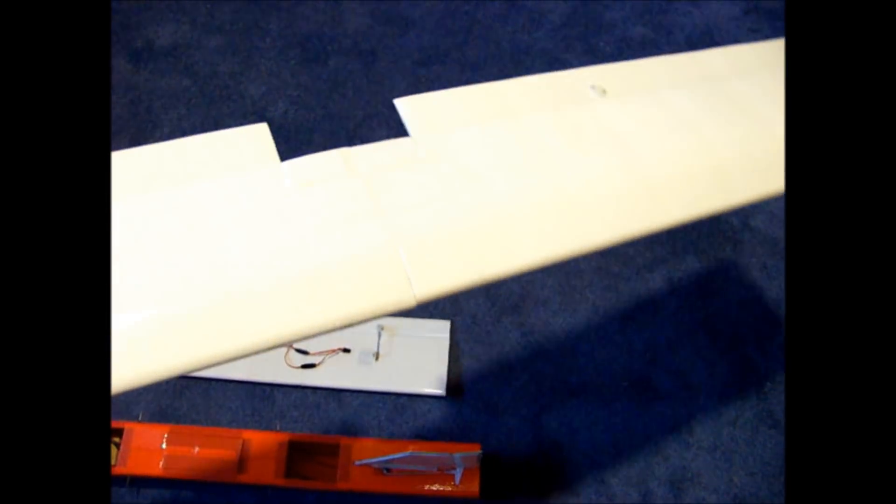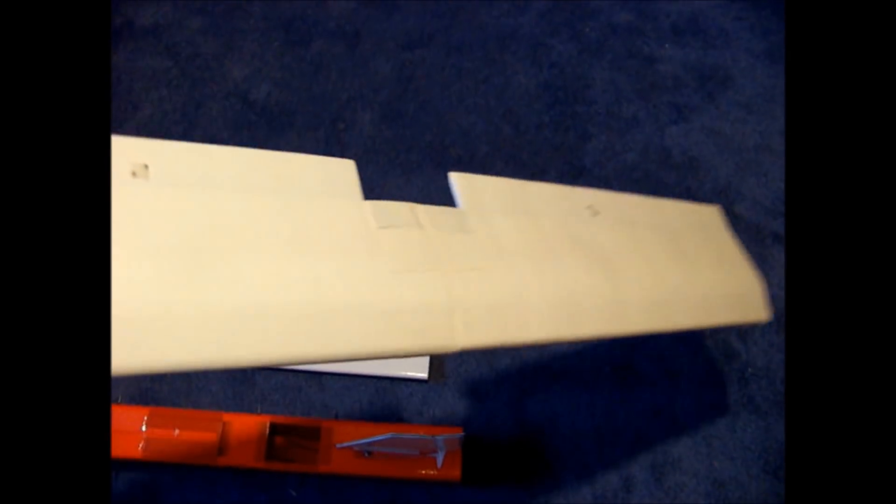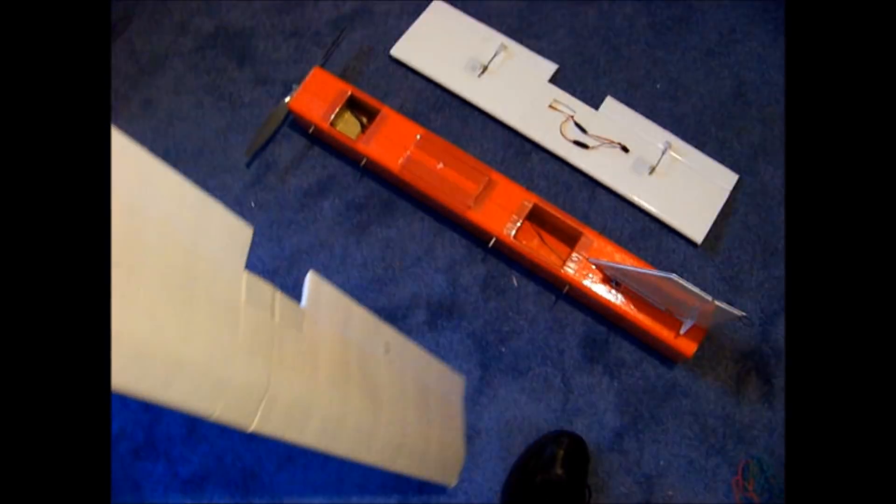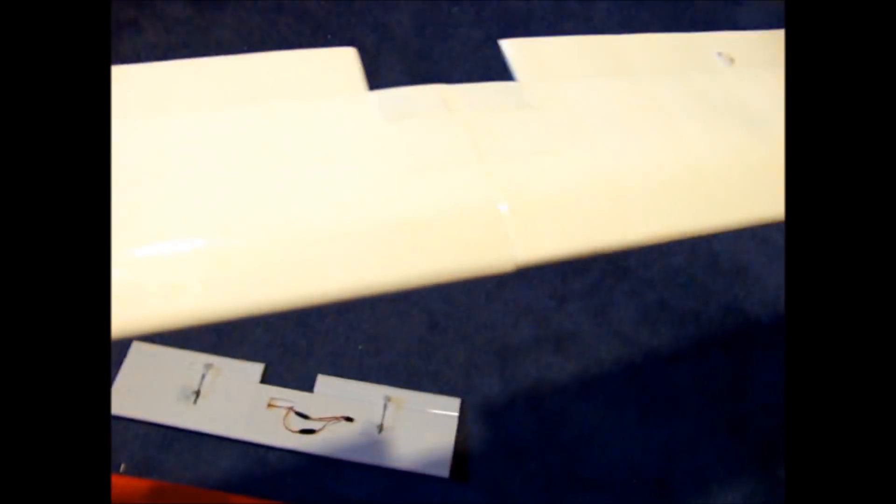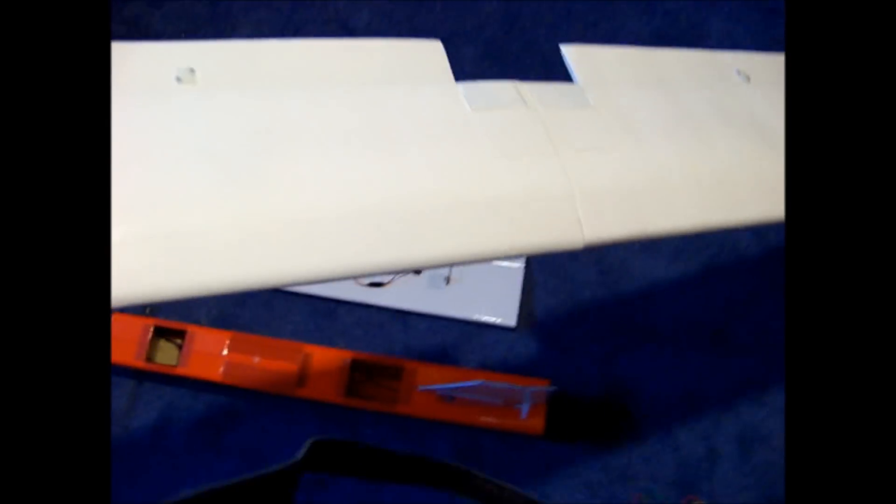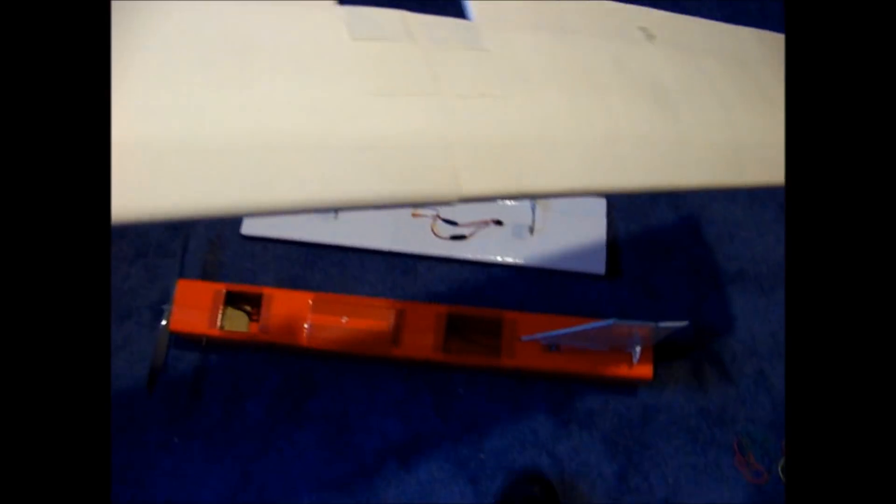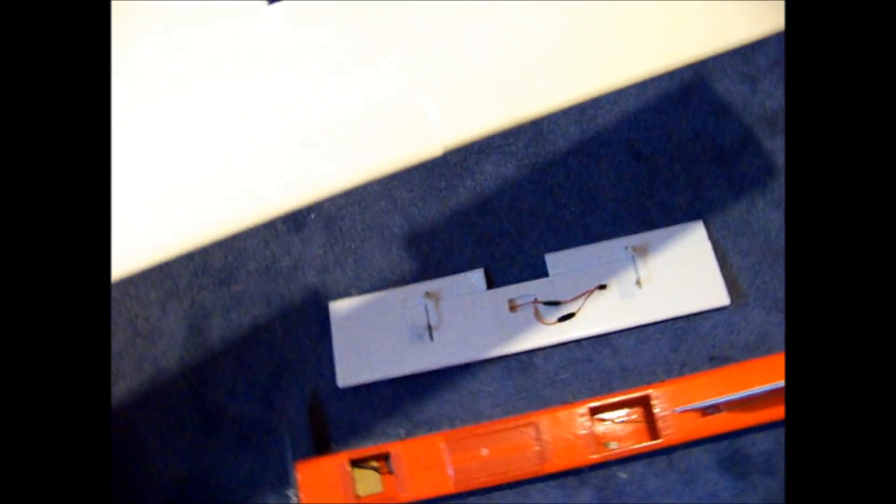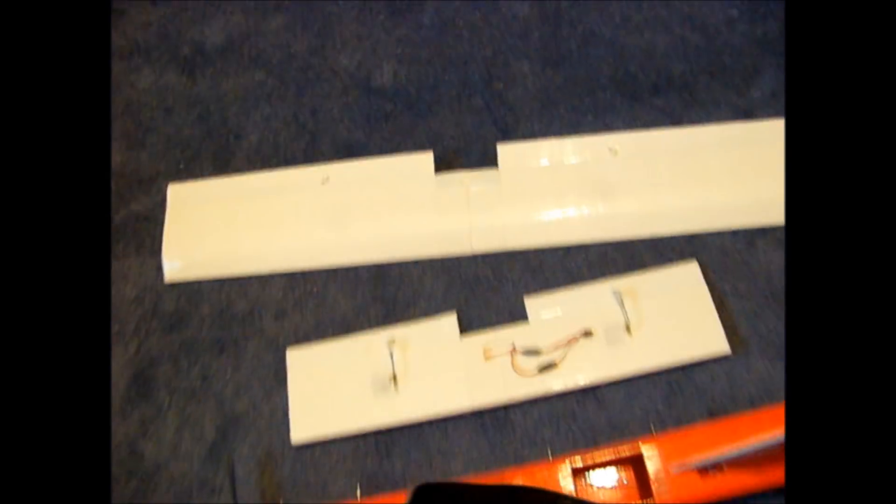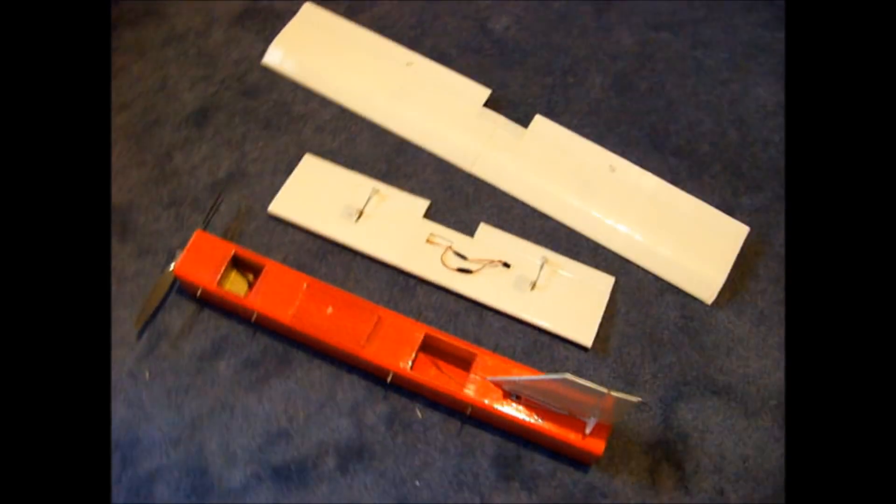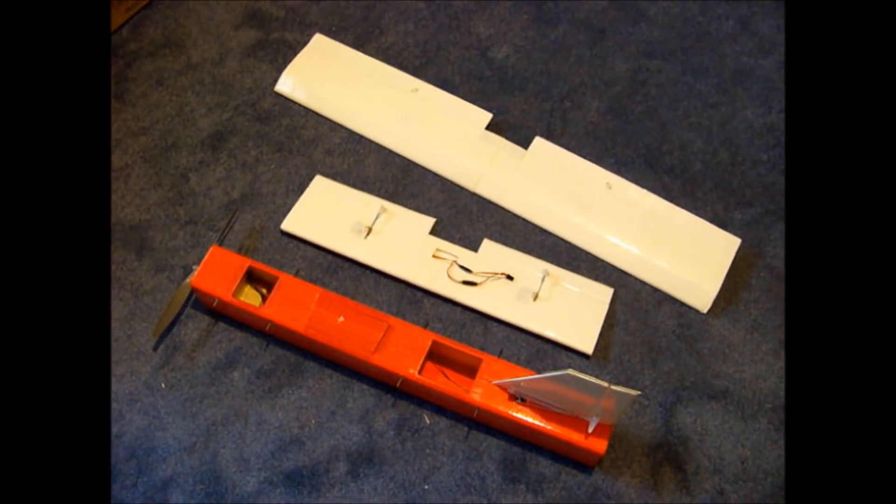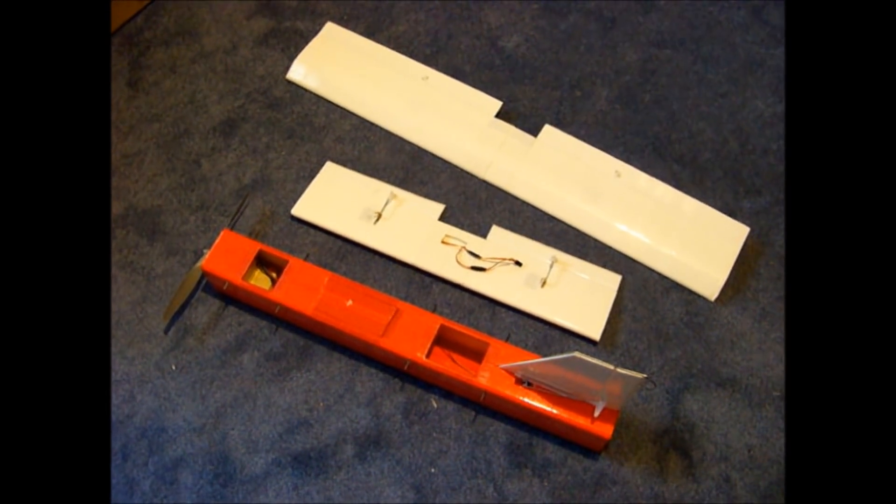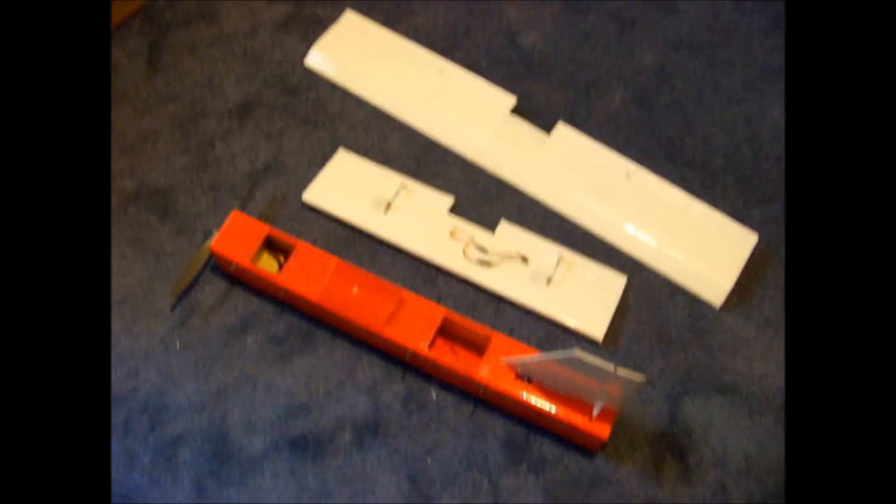But this, you know, makes it real nice for if you want to break down the whole plane and just toss it in the back seat of your car. You know, even the wing folds in half, so it just takes up a lot less space. It's not cumbersome. Alright, well, that's the canard tube. And all that's left for me now is to show you it in flight.